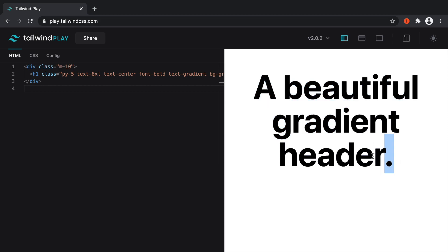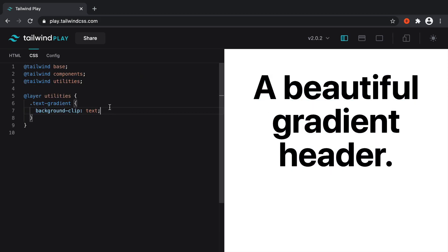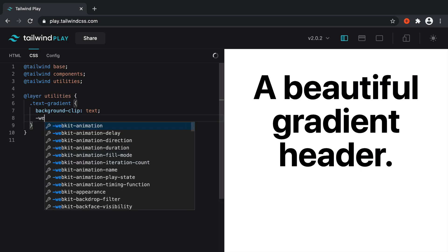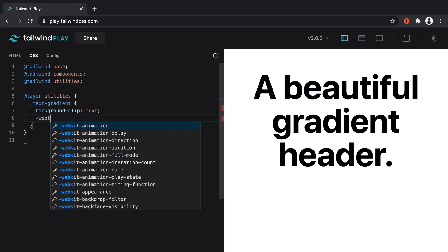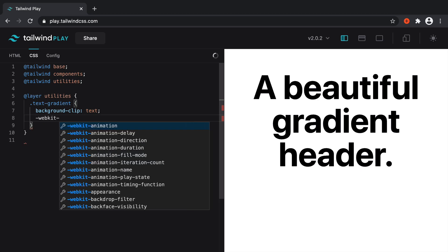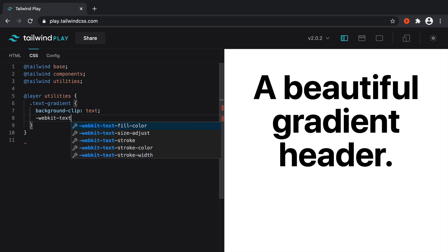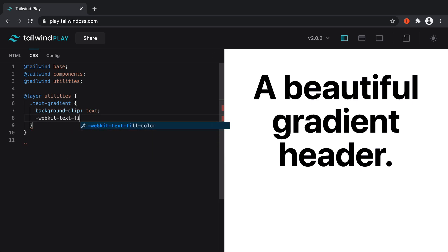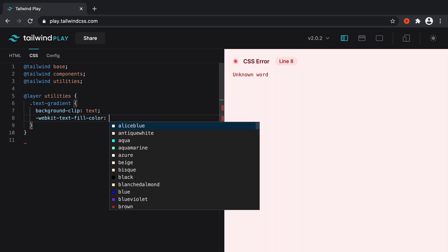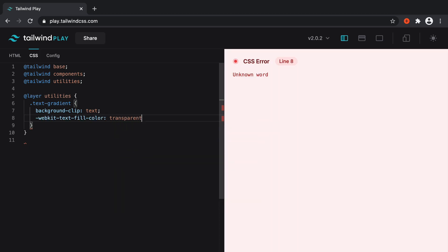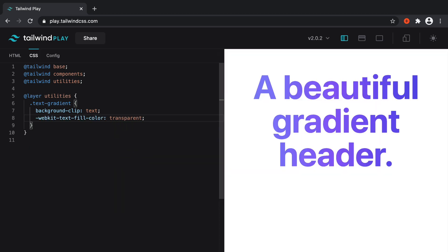This has worked, but because this text has a color to it, it's not quite going to work. So what we can do with this is use WebKit Text Fill Color and set that to transparent. And there we go.